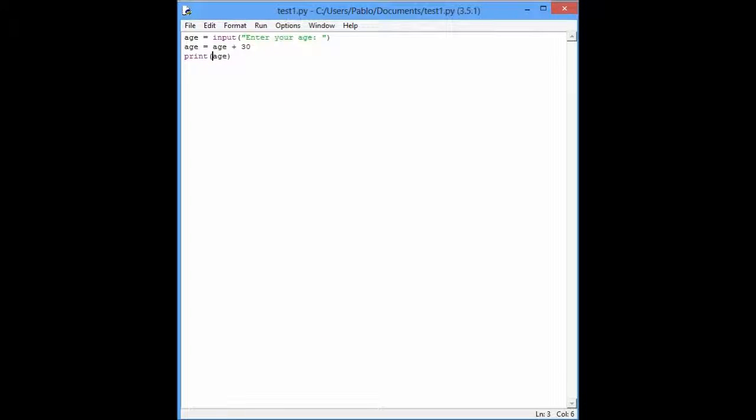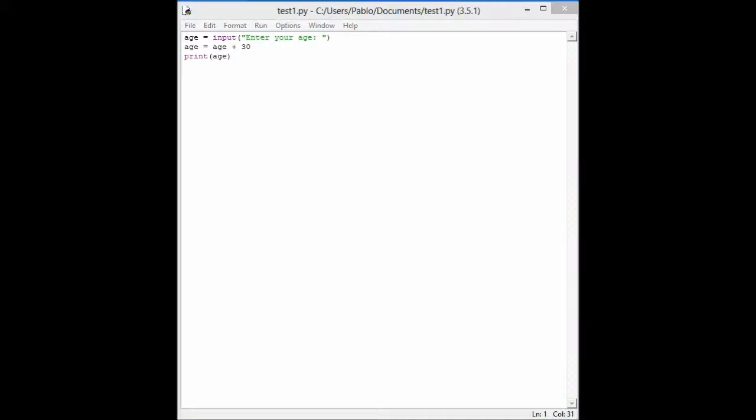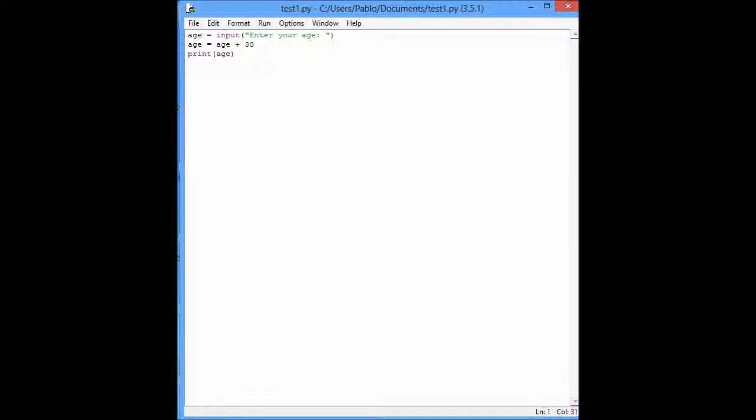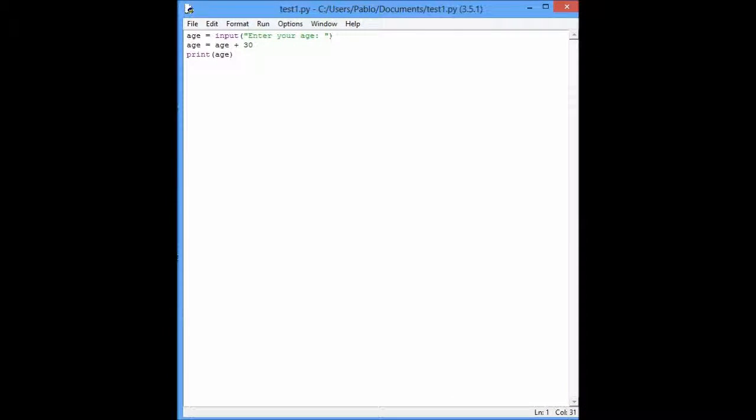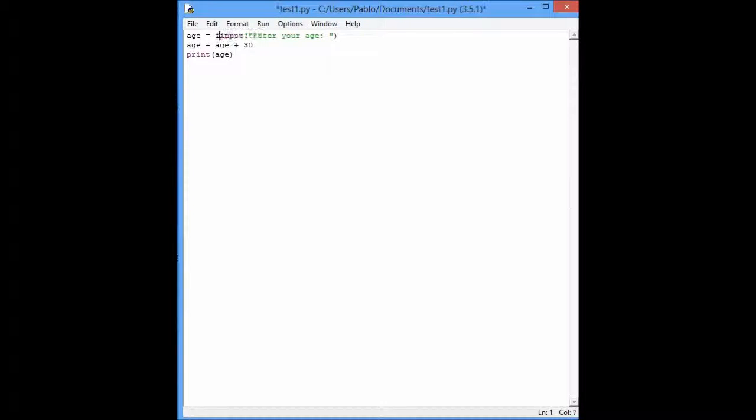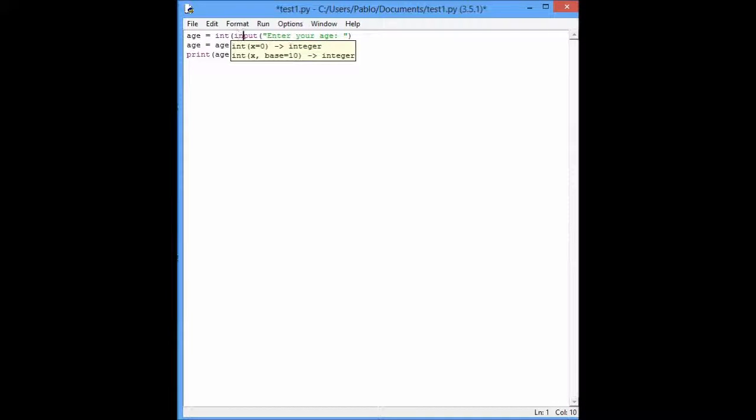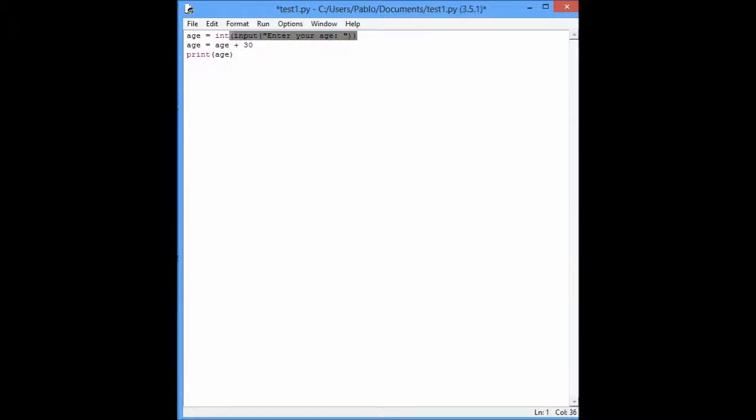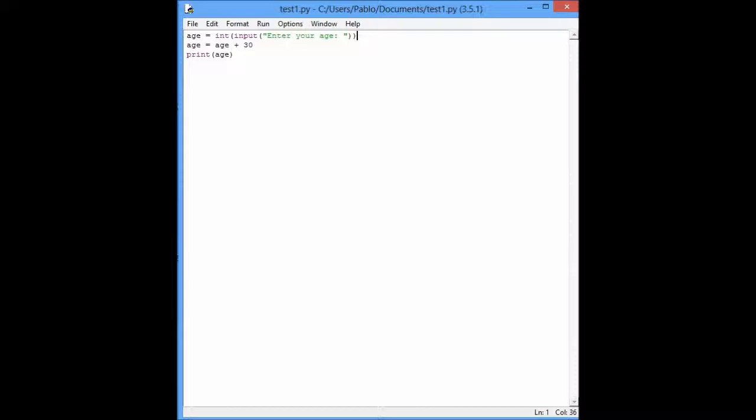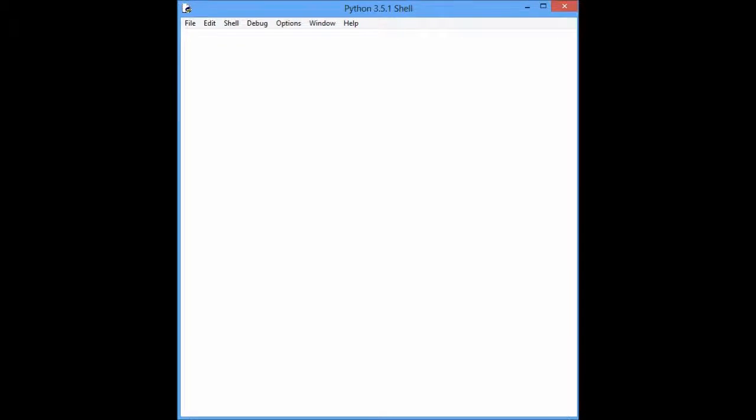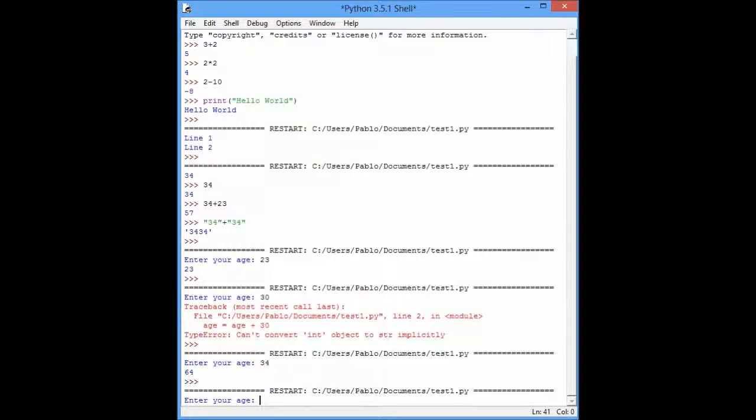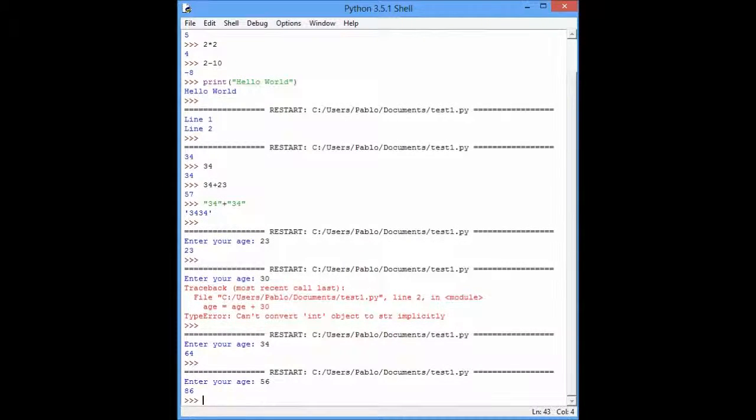So, we can do something like this. If you want to solve that part, you just need this. You have to convert what you enter to an integer. So, you say, this is an integer, and now this will work. So, you have 56, you can do this one.